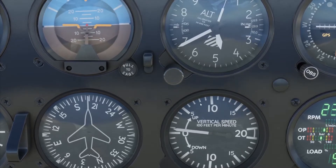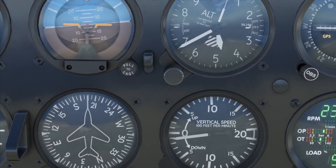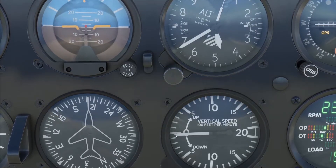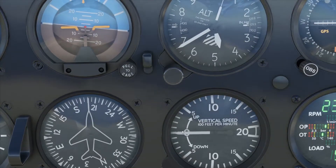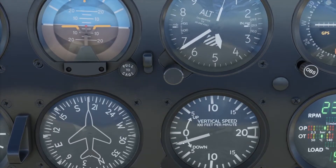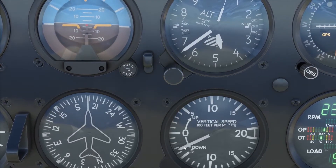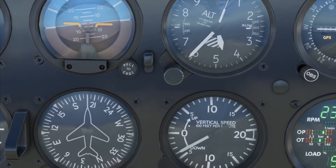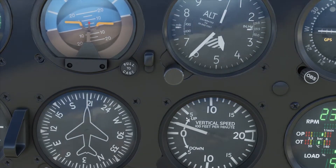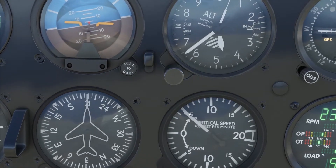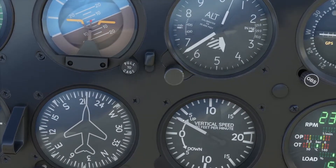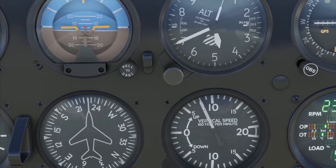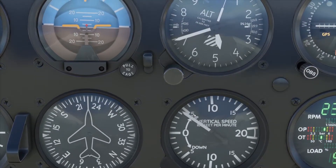Here's the steam gauge version of the vertical speed indicator. As you can see, it's in hundreds of feet per minute. If we're on zero, we are straight and level — not descending or ascending. Now we are in a descent at 500 feet per minute. Coming up to a climb, here's 500 feet per minute in a climb. It works just like the electronic version, but it is a dial.